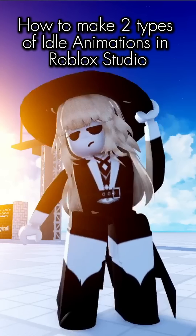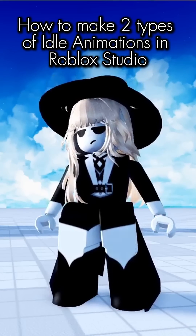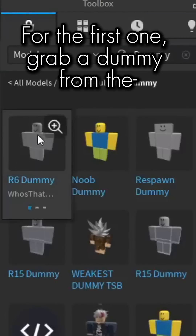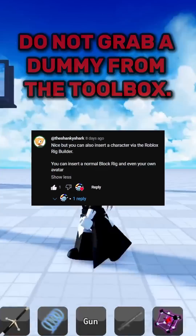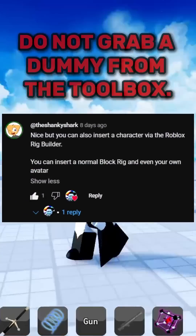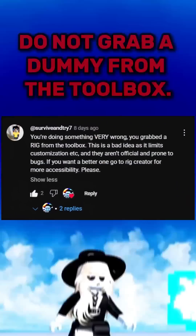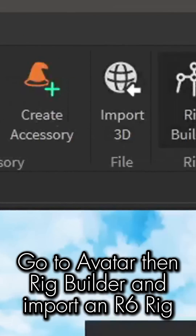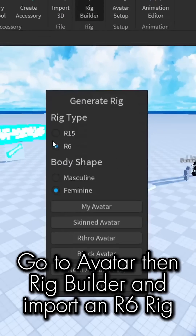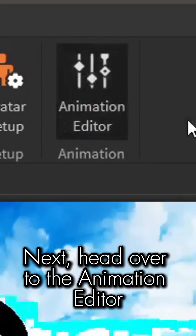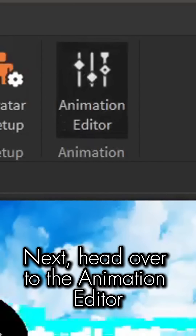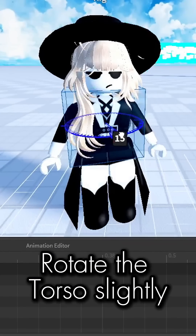How to make two types of idle animations in Roblox Studio. For the first one, grab a dummy, then go to Avatar, then Rig Builder, and import an R6 rig. Next, head over to the Animation Editor.